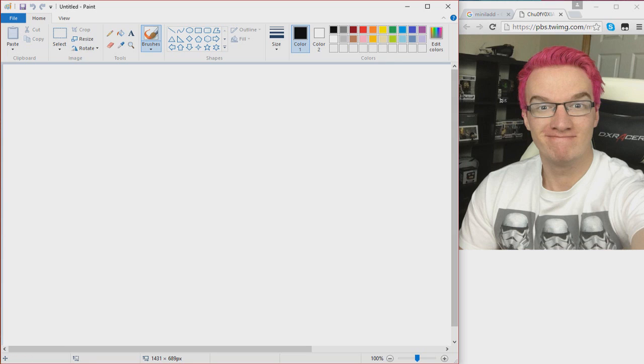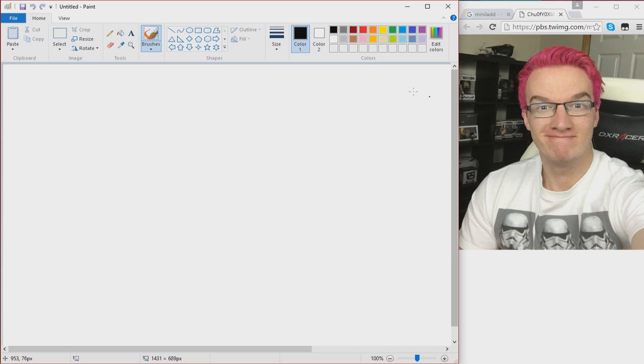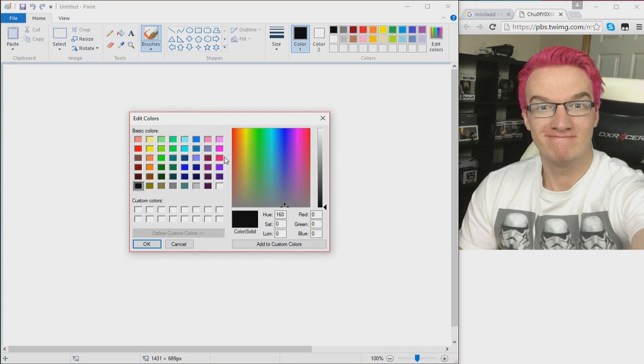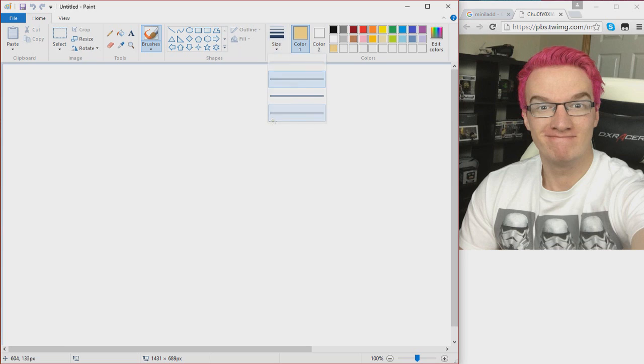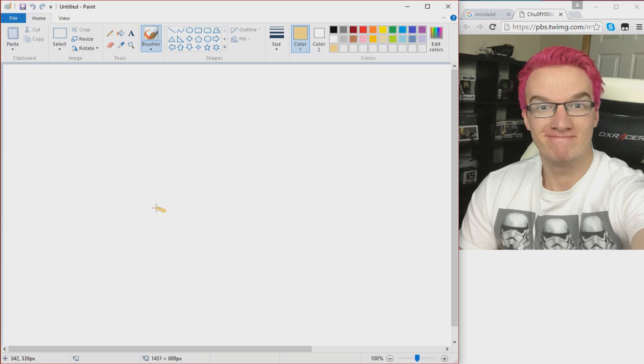So here we have MiniLadd, obviously a really recent picture. Let's just get this started. We have to get the hardest part done and that's the skin color, which is always the hardest part because you just can't get it perfect. So let's try to get as good as we can. I think this is a pretty good color for him.